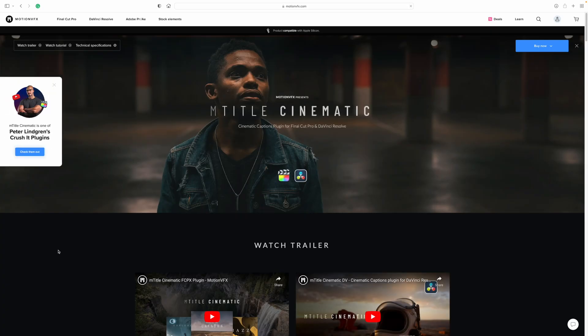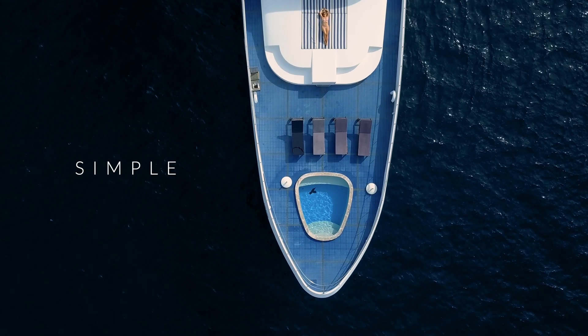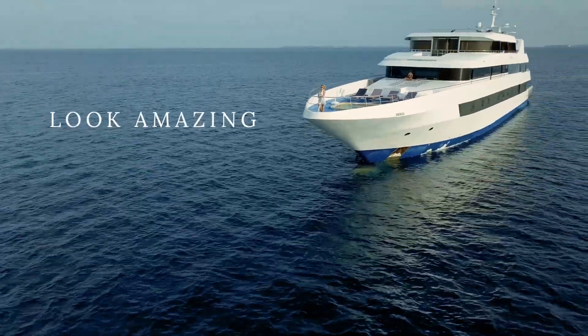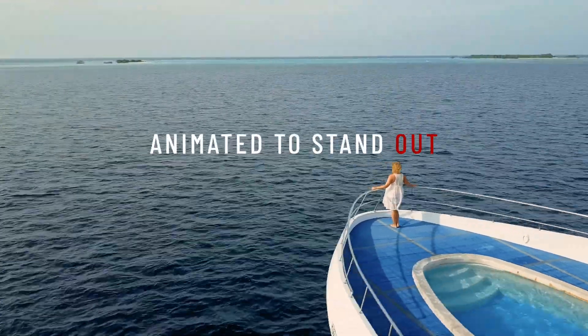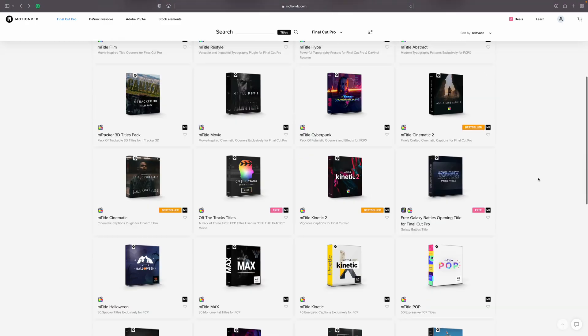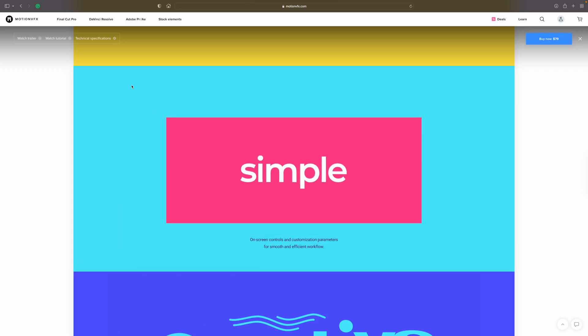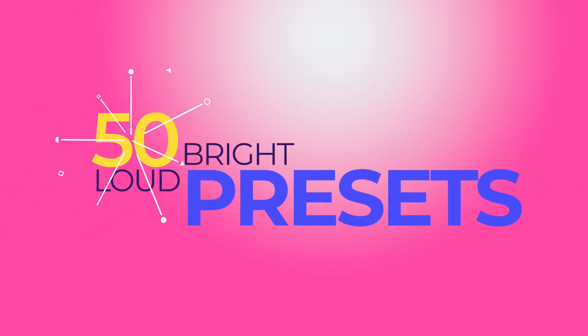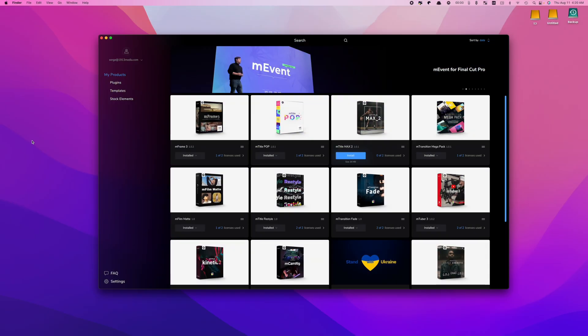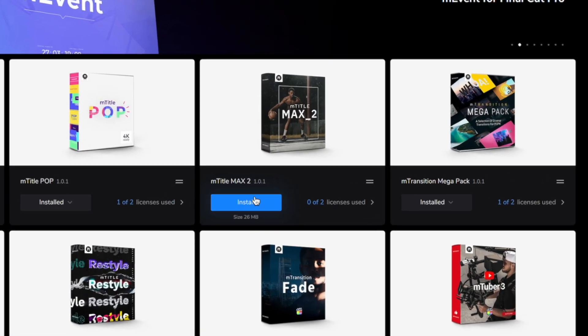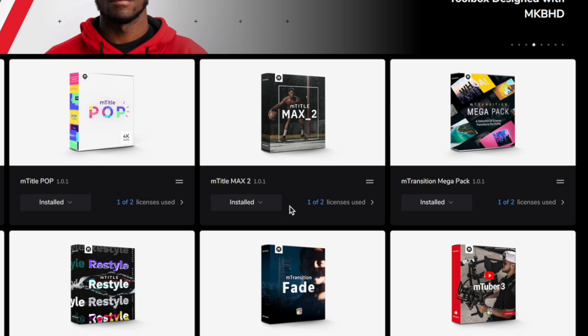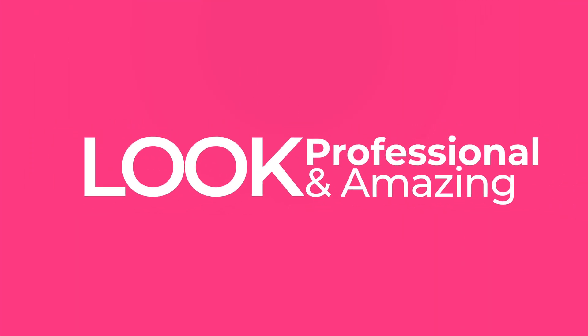Motion VFX has quite a few options for this. M-Title Cinematic, for example, comes with 50 cinematic title presets that are simple, look amazing, and have the perfect amount of animation to stand out. If you're looking for something more lively, M-Title Pop is almost the complete opposite — it comes with 50 bright, loud title presets guaranteed to get your audience's attention. All Motion VFX plugins are super simple to install, fully customizable, and look both professional and amazing. I'll link a few of my favorites in the description below — try them out, you'll be happy you did.